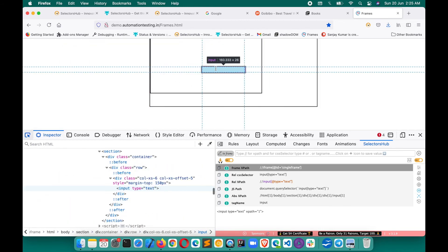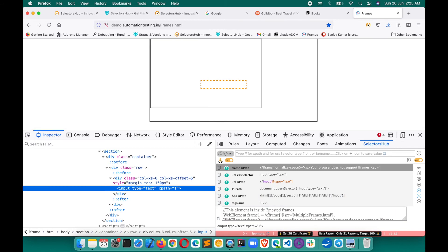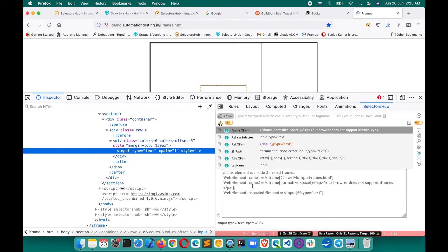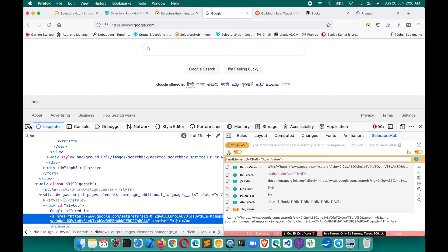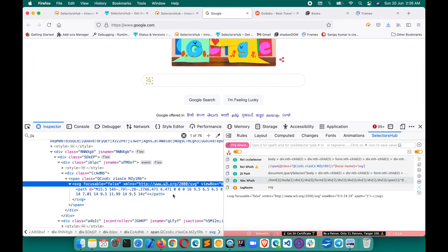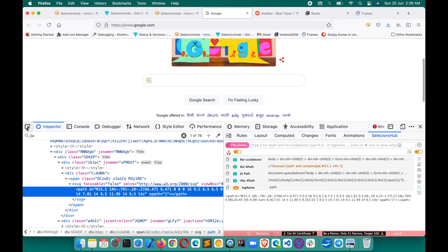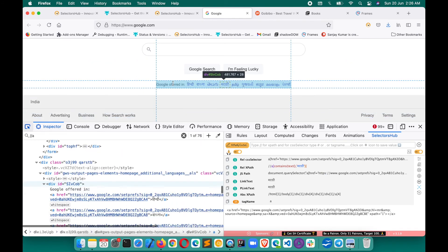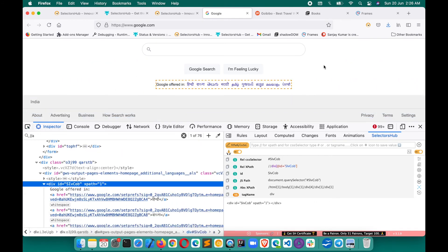If there are multiple iframes, SelectorsHub tells you all that information — the XPath of each iframe in order (first, second) and then the element XPath — so you know to switch into the first iframe, then the second, then use the element selector. It tells you everything as you inspect: iframe, SVG, Shadow DOM. The XPath and CSS selectors it generates are really optimized and will always give you better selectors compared to any other tool.